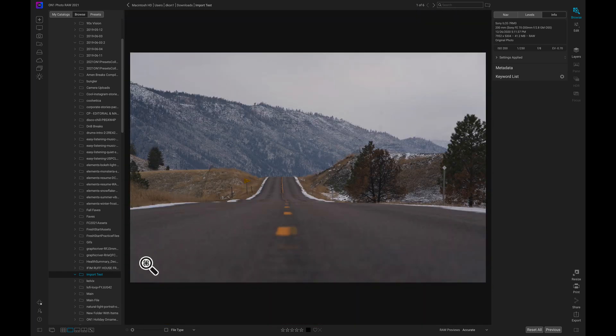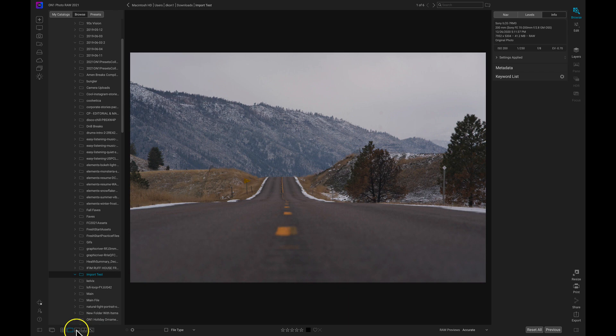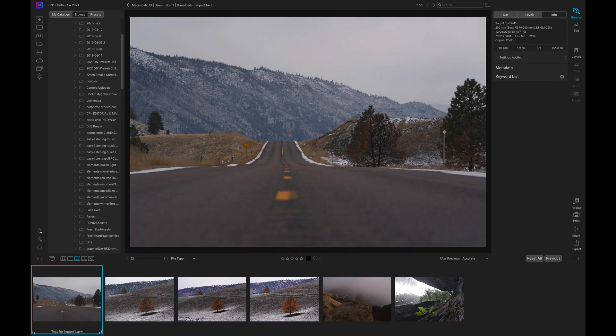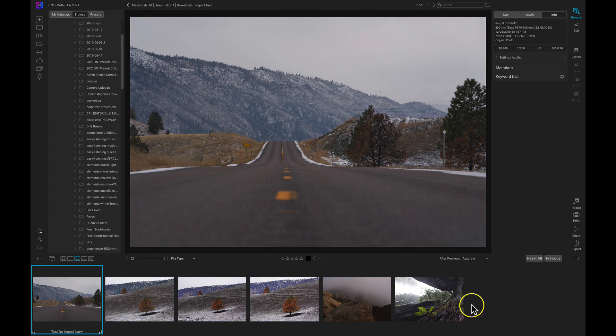The next view mode is my Filmstrip View Mode. If I select Filmstrip View Mode that's going to pull up this Detail View along with a Filmstrip at the bottom that I can use to navigate to different photographs in that folder.